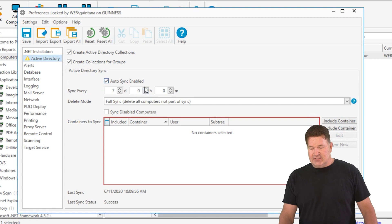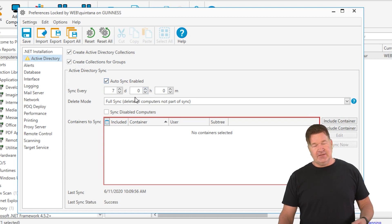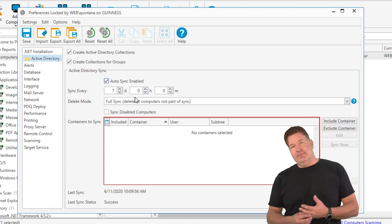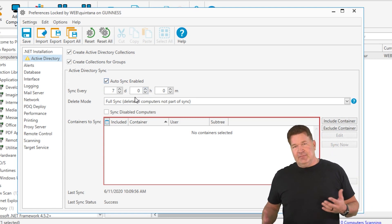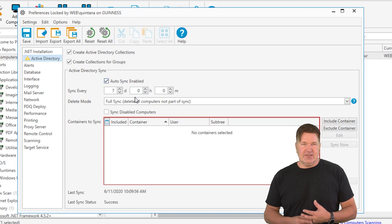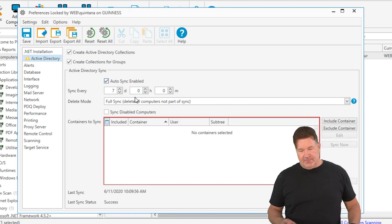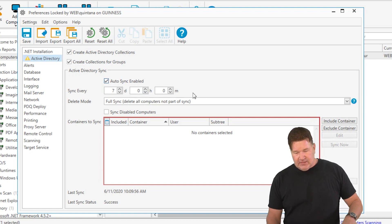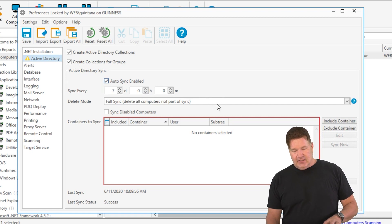Obviously you can set this in hours if you want to be really aggressive. Here, my lab doesn't change that often, so once a week's fine with me.